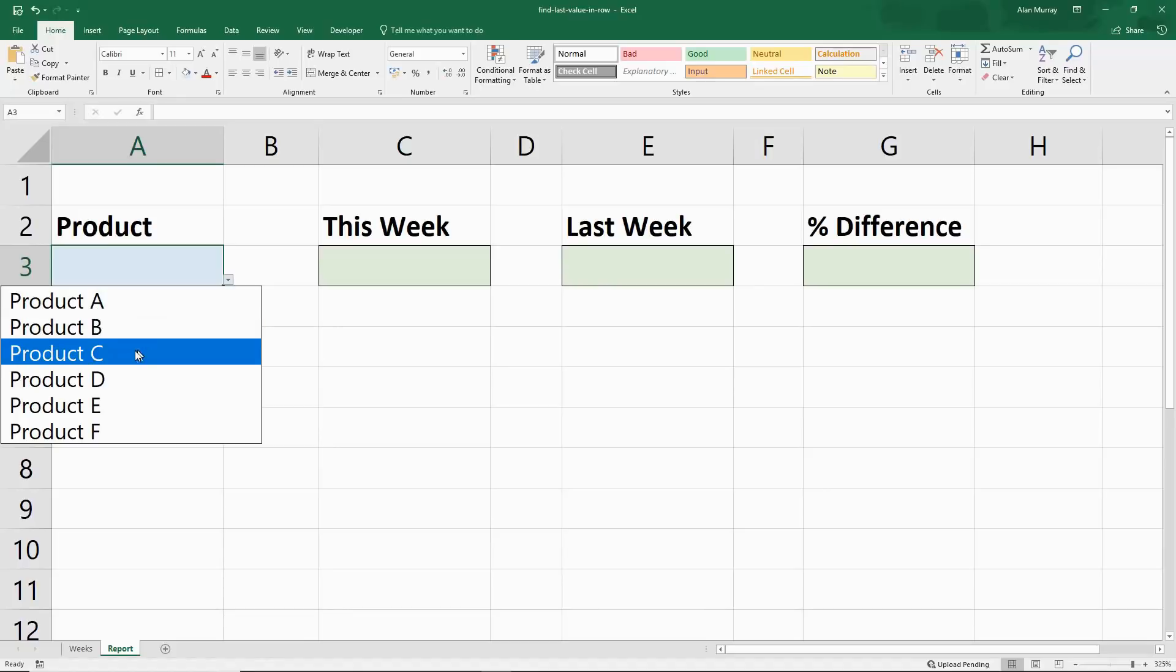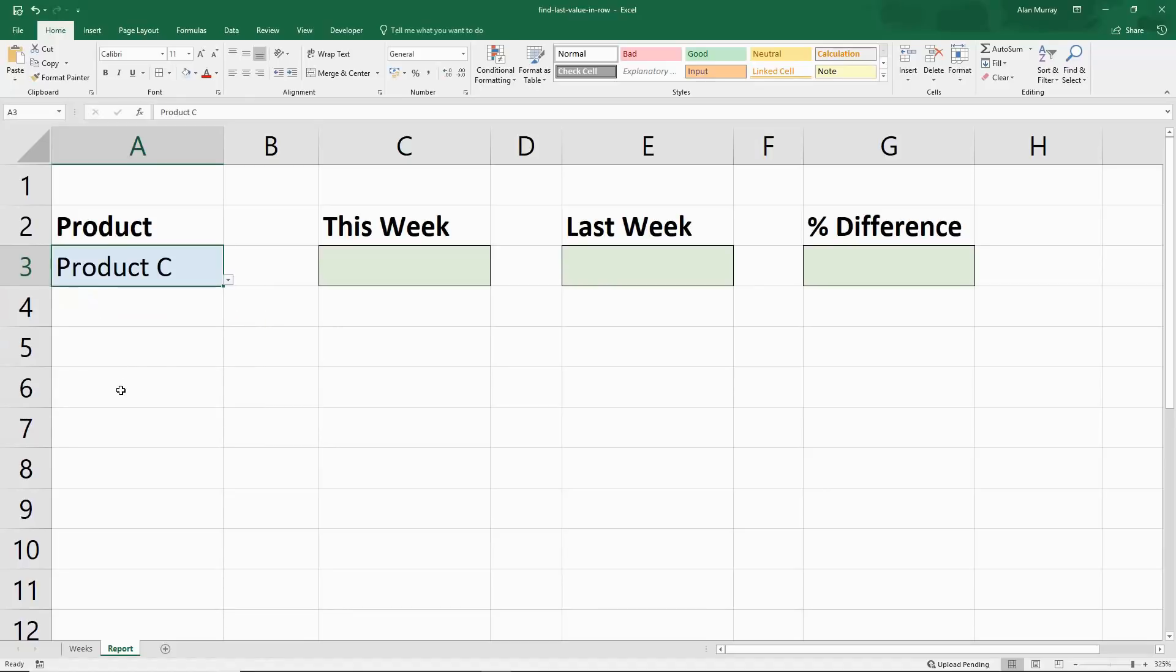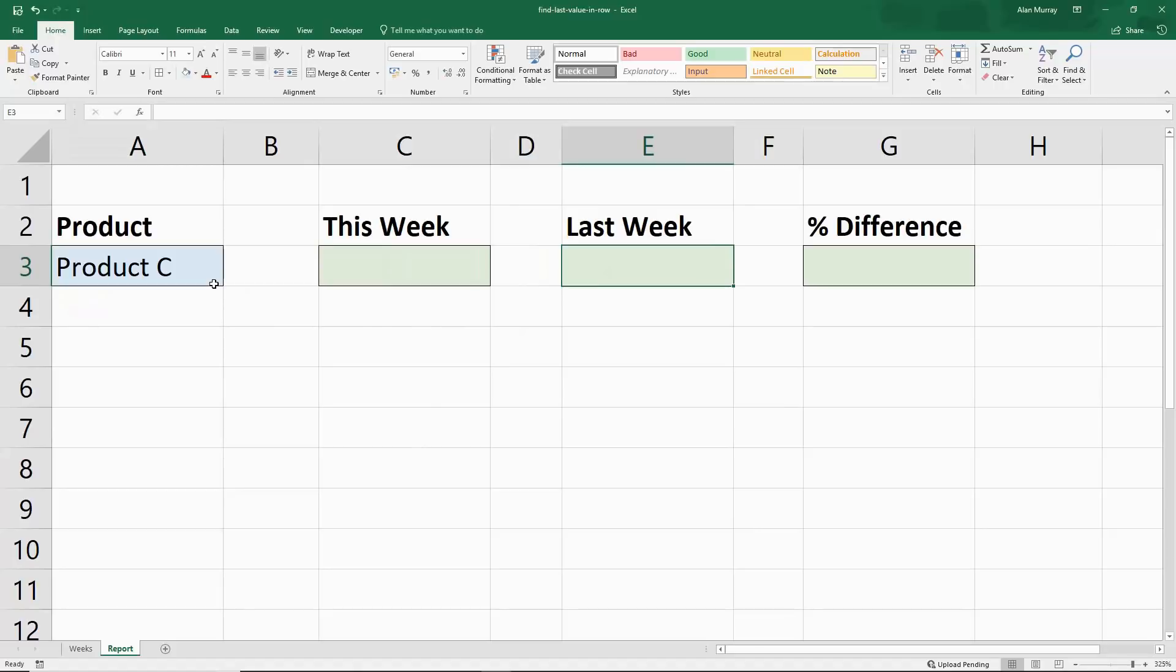We've got a nice drop-down list in cell A3 here of each product. So if I just select one for now, Product C, what I want is this week and last week's value to be returned for Product C. So not only are we finding the last cell in a row, but we're also finding the product.